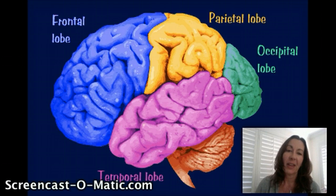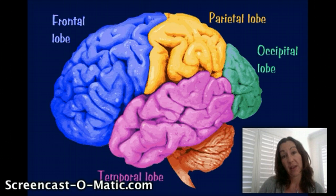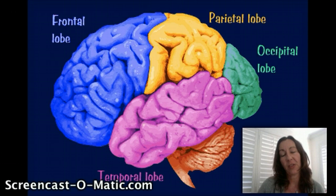If you're looking at the figure, the frontal lobe is actually behind your forehead, right where your eyes are, and the occipital lobe is at the back of your head. So we can start there.